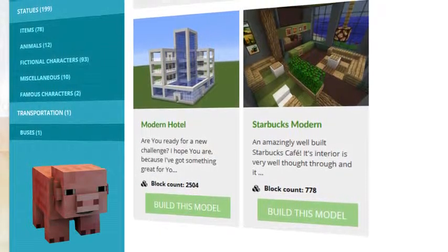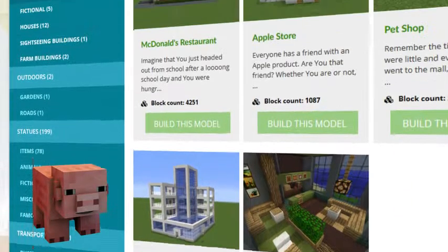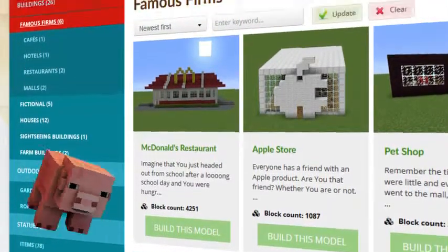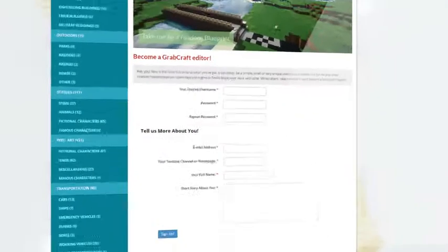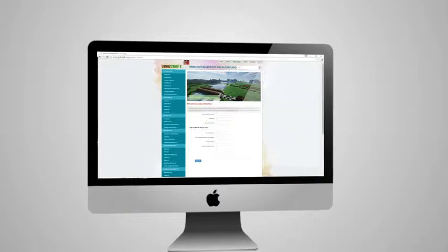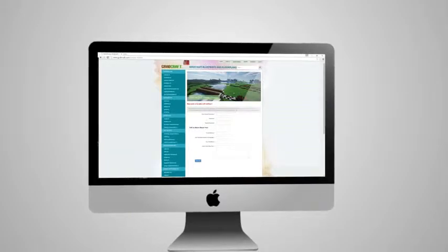Browse through the categories to find your type of buildings. Or sign up as an editor and share the floor plans of your masterpieces.